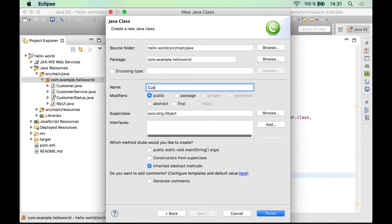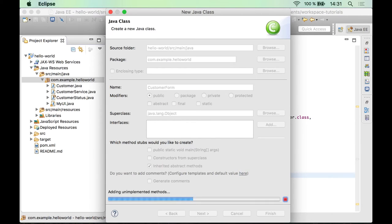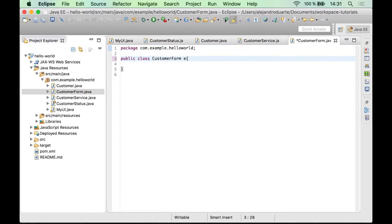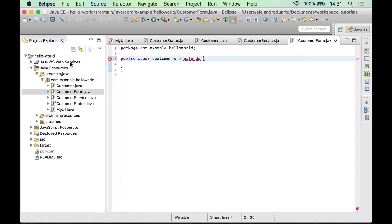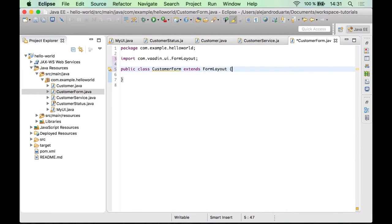Go ahead and create a new class called CustomerForm. This is going to be a valid component, so we need to extend a layout. The problem with VerticalLayout is that the captions are going to be on top of the fields, and we would like them to be on the left instead. So let's use FormLayout, which is designed to align the captions on the left of the fields.